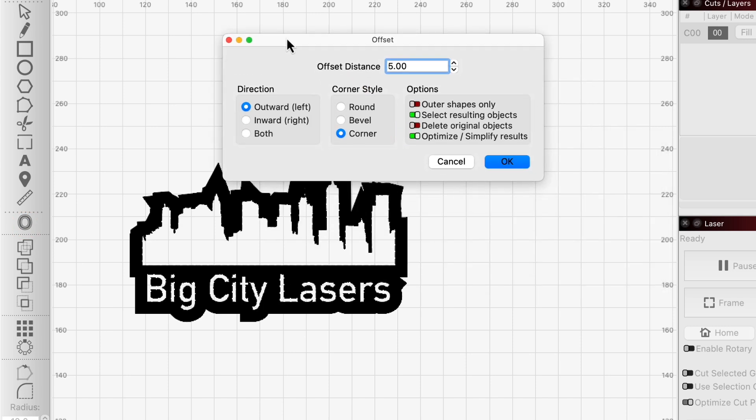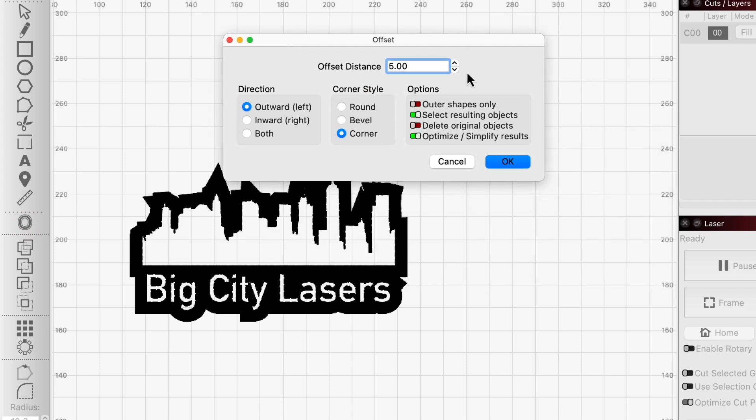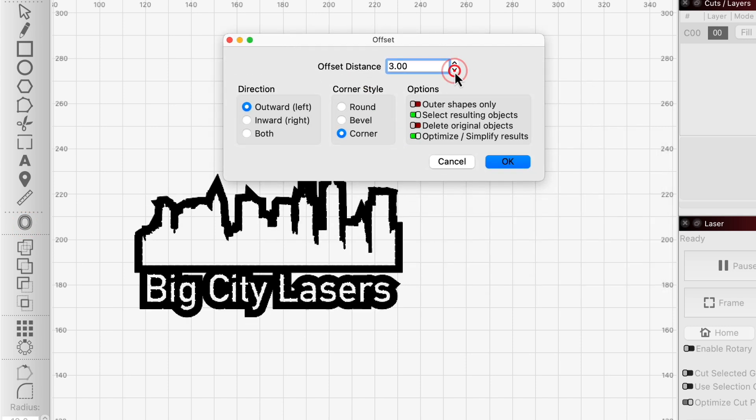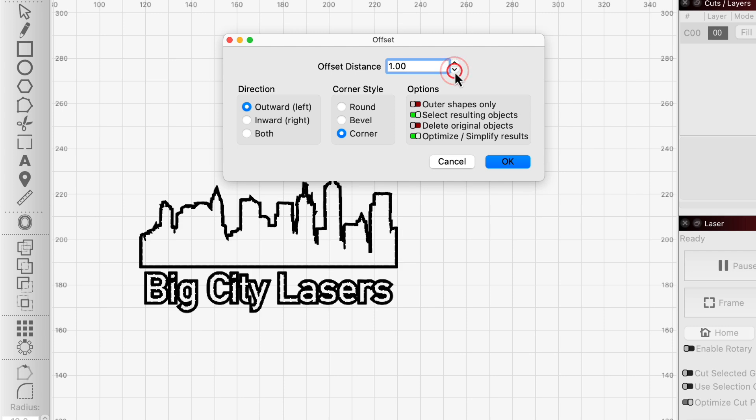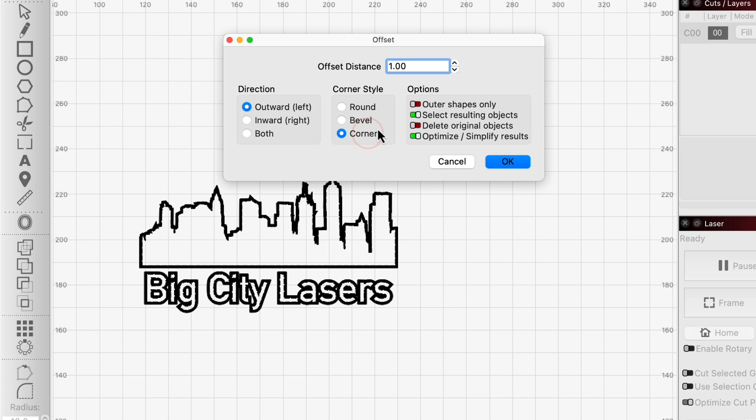Using offset, you can create an outline at a specified distance, determine whether the resulting outline has rounded, beveled, or sharp corners, and select whether to offset all shapes or just the outer ones.